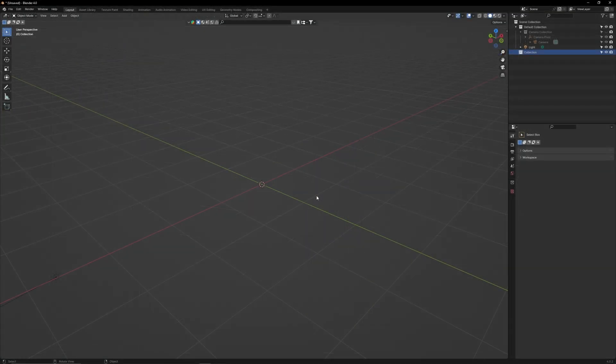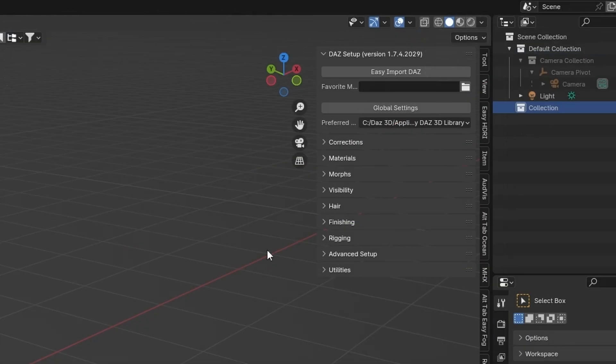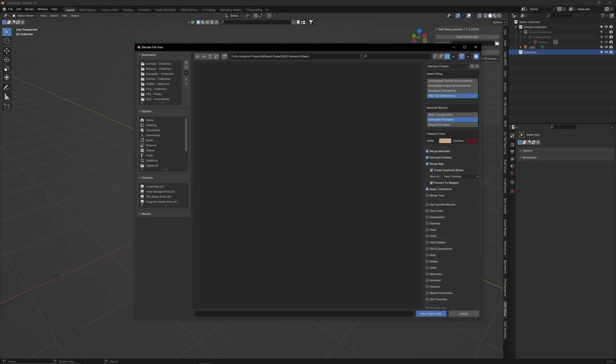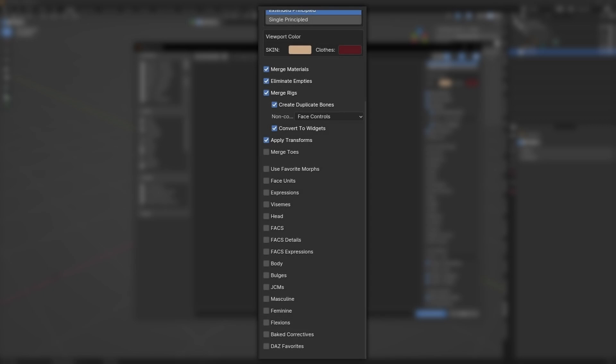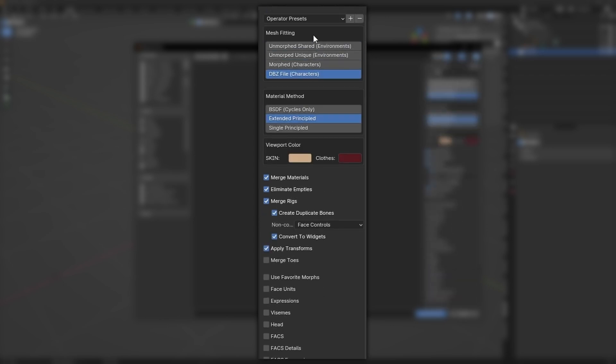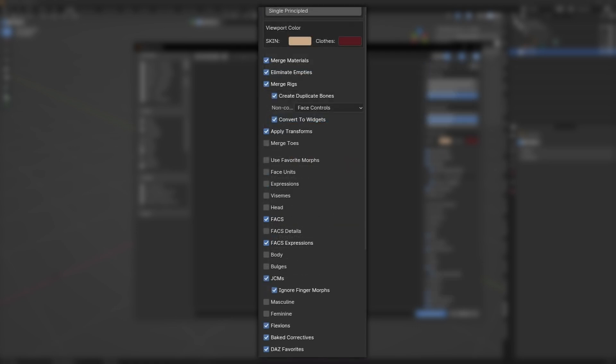Open up a fresh Blender scene. Press N, go to Daz Setup, then select Easy Import. In the Import menu, you'll see a list of settings here on the right. These are very important, as they give you access to multiple Daz features at the expense of increasing the import's file size. If you go up to Operator Presets, you will see that the author has left several preset options for us to use. Select Genesis 8.1 as that was the model we used.